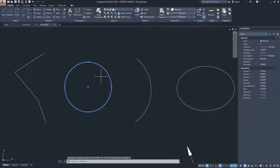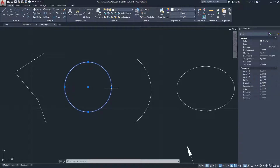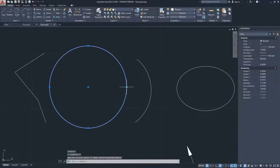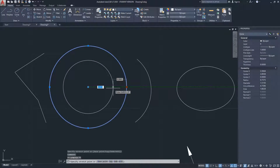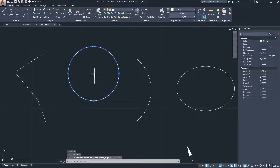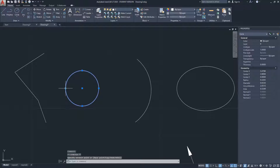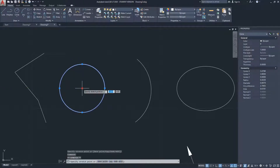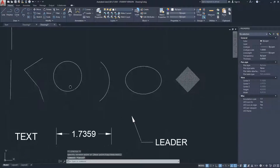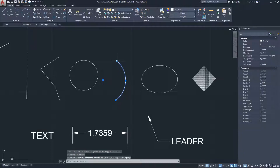Selecting the circle, you see four points at each quadrant. These quadrant grip points allow you to adjust the radius — click and drag, then type a value like 0.5 to set it precisely. The central grip point moves the entire circle geometry.